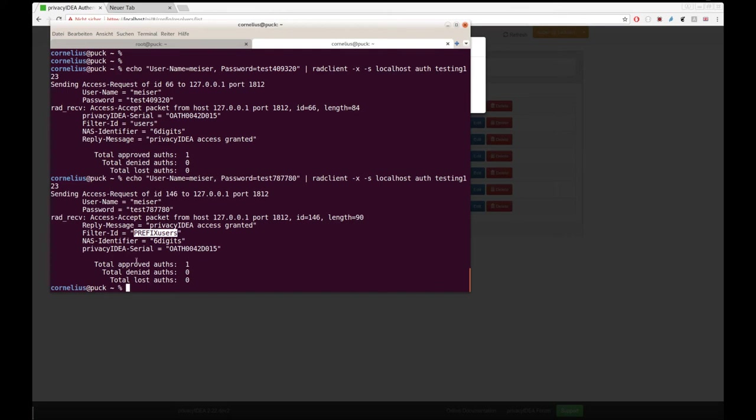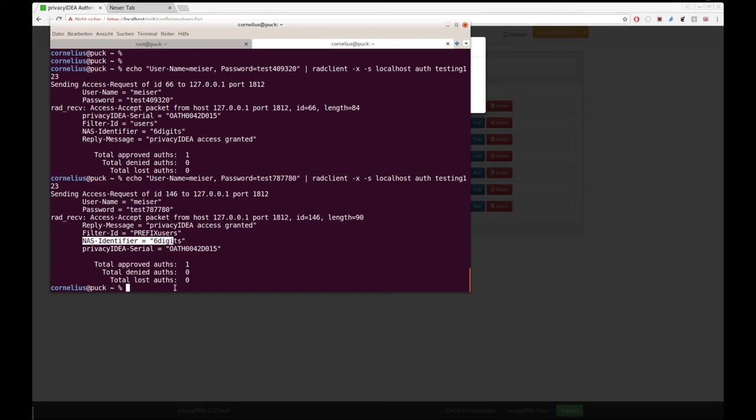As you already can see with all these responses here, there are a lot of other ways to pass attributes to the radius server and add radius attributes into the radius response. So I hope you like this and I hope you get an idea of what is possible. If you have any questions, drop them in the comments below or go to communityprivacyidea.org. If you like this, it's great to get a thumbs up.